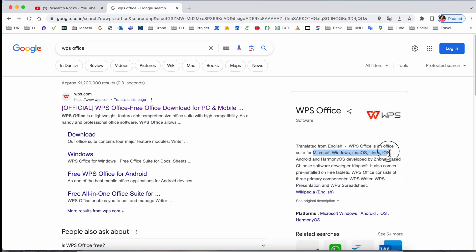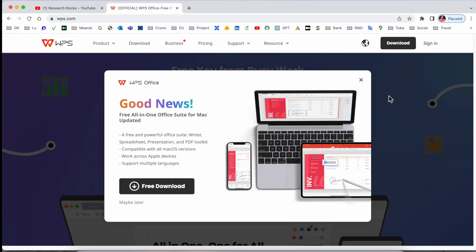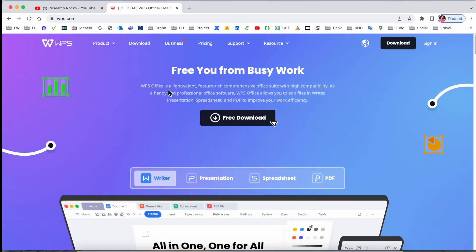Linux, iOS, and Android mobile phones also - that one is interesting. Before starting anything, we just simply open the software here. Good news: free all-in-one office suite for Mac, updated Mac operating system, because right now I am accessing this website on my Mac. Simply click here. WPS Office is very lightweight, not consuming too much space of your operating system.